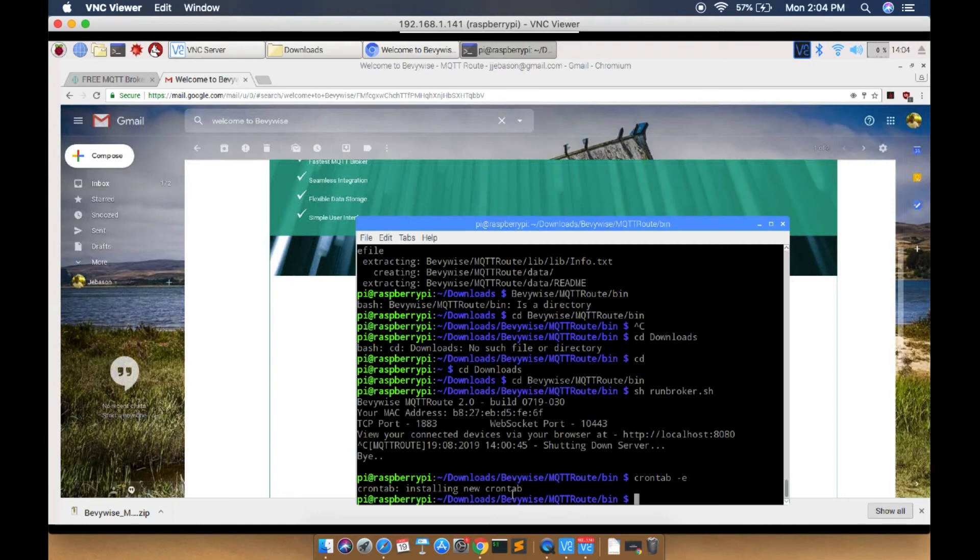I hope this video helps you run the broker in Raspbian. Thanks for watching.